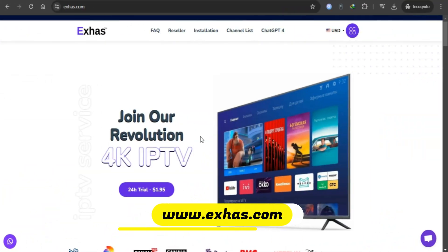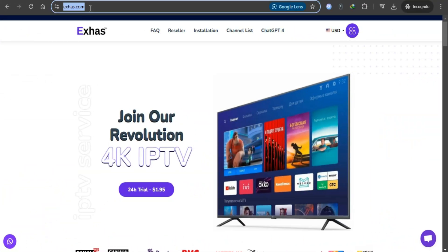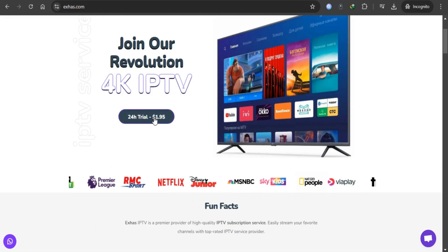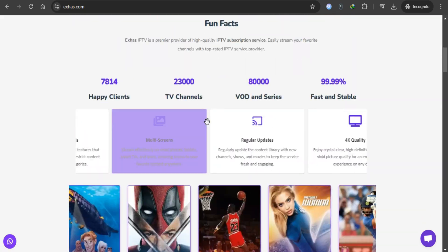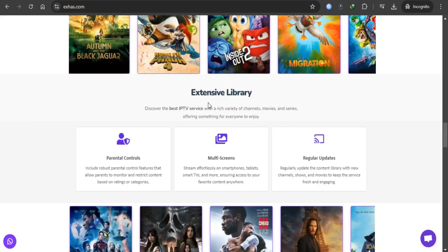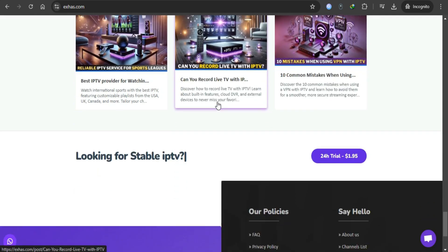To take a 24-hour trial, visit exhes.com. Look for the 24-hour trial option and fill out the form with your details. After submitting the form, check your email for the trial login credentials and the M3U link.